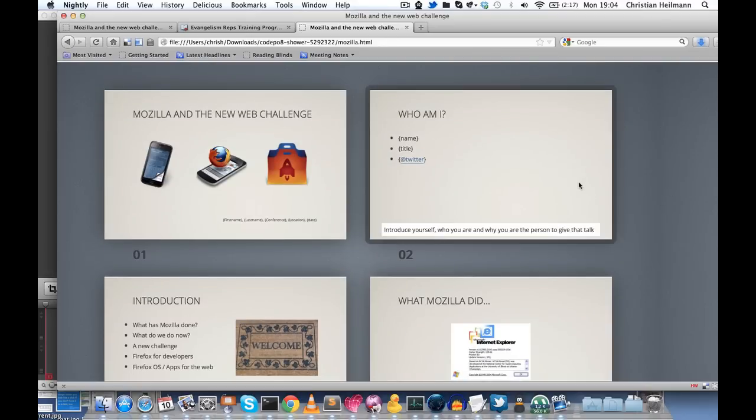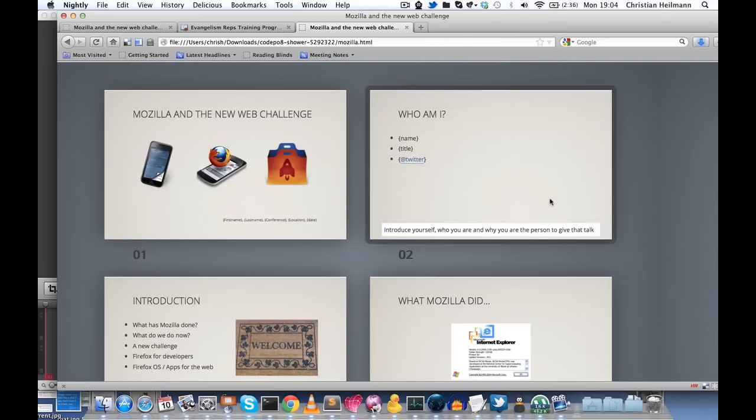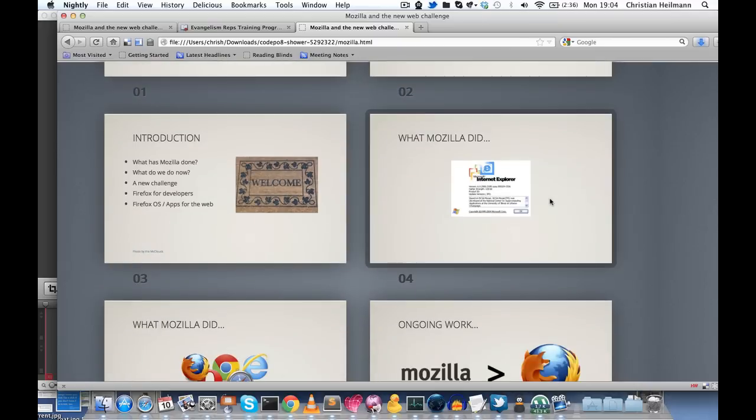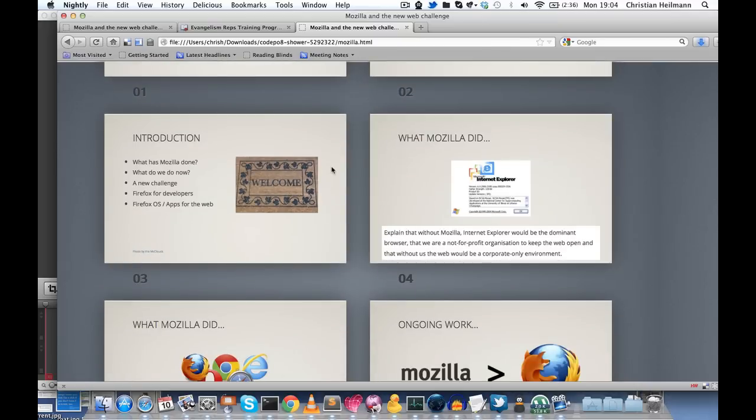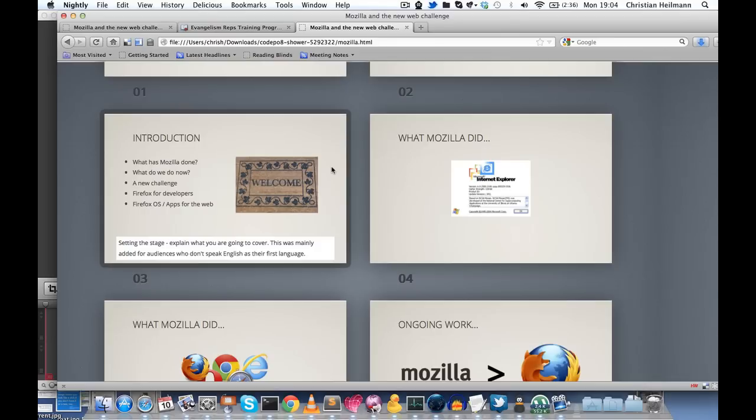So in this case here, you have notes of saying introduce yourself, who you are and why you are the person to give that talk. So you can go through these slides by yourself and just rehearse and remember what you want to say with each of these slides, because slides should not have the content that you're talking about, because otherwise you might be totally unnecessary and you can just send people the slides.